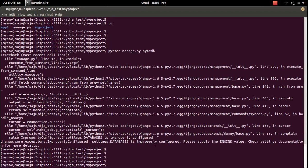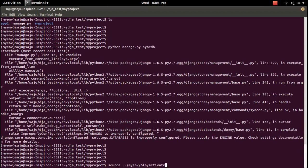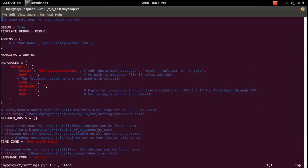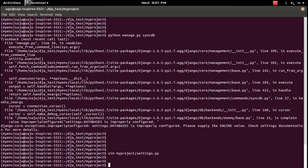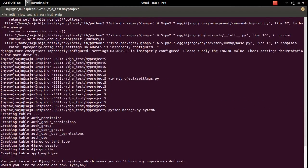Syncdb says the database is improperly configured, so we need to configure it. Go to my_project/settings.py and specify the database. In this case I'm using SQLite3, so set the engine to SQLite3 and give the database a name, for example 'mydb1'. Save the file and run syncdb again — it creates the tables.